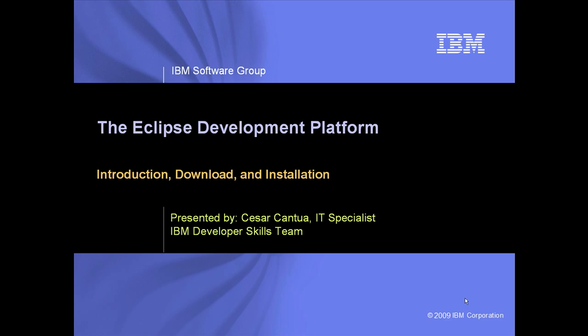My name is Cesar Cantua and I'm an IT specialist for the IBM Developer Skills team. Today we're going to learn a little bit about Eclipse. If you've heard of Eclipse but have never used it, this is a good starting point.